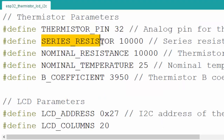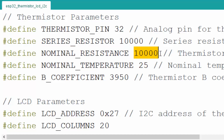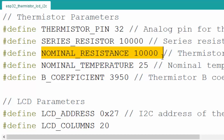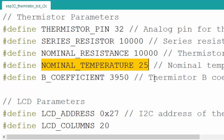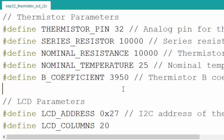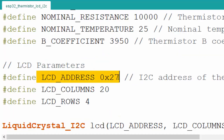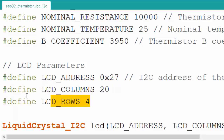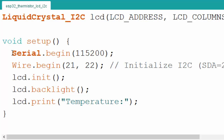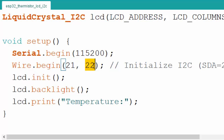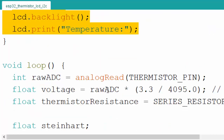The series resistor is 10K ohm. The nominal resistance is also 10K ohm - when the thermistor is at 10K resistance, the temperature is 25 degrees centigrade. The B coefficient comes from the NTC thermistor datasheet. We mention the LCD address for I2C, and 16 by 2 for rows and columns. In the setup, we initialize the serial port, begin Wire on pins 21 and 22 for SDA and SCL, initialize the LCD, turn on the backlight, and print the temperature label.